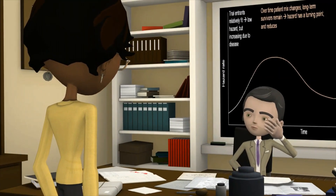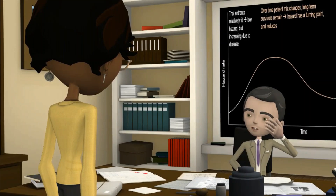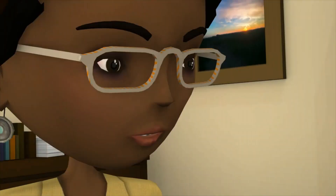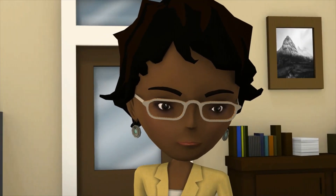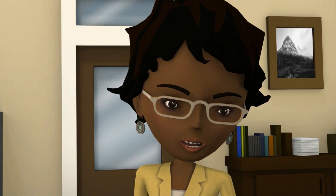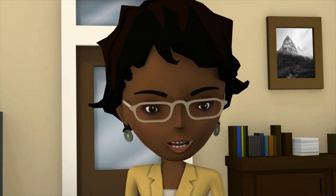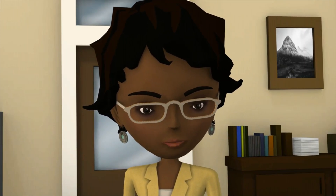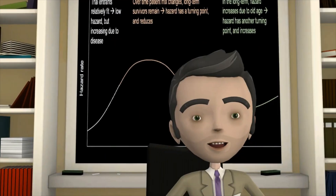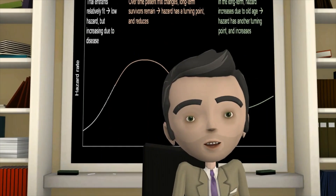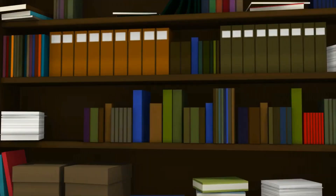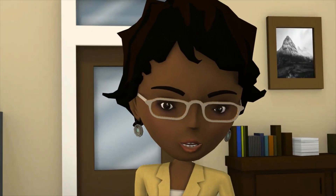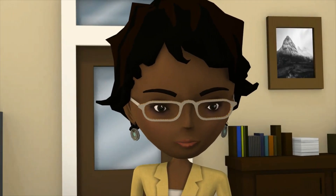Rose, what are you talking about? The hazard function — the risk of death over time. A Weibull model says that the risk must either increase or decrease. Well, what's wrong with that? Well, sometimes there might be turning points in the hazard function.